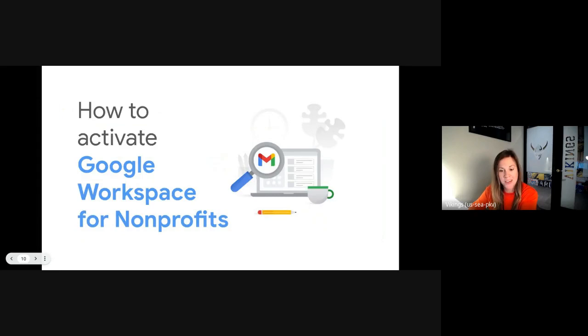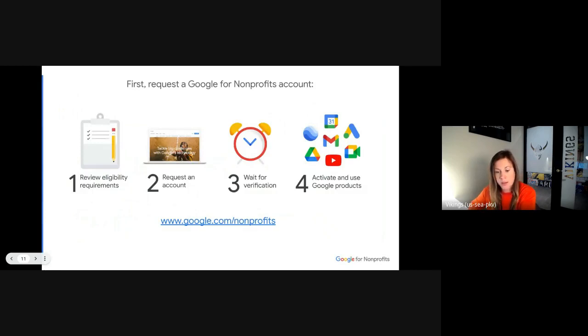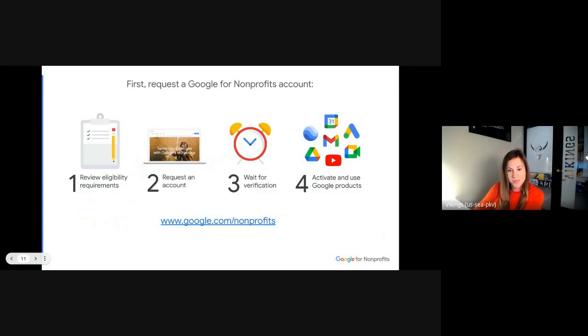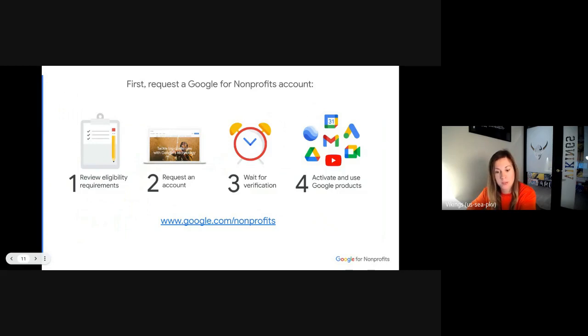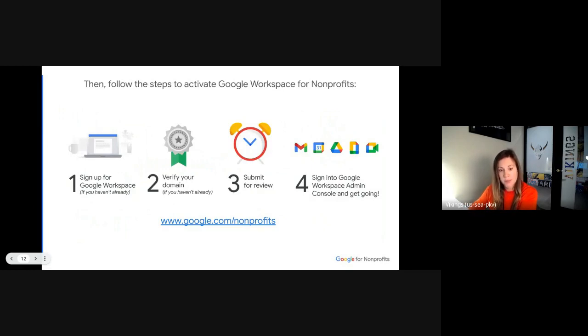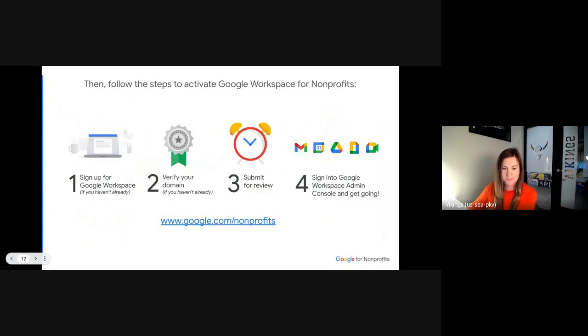So how do you get all of these great tools under Google Workspace for Nonprofits? First, you need a Google for Nonprofits account. You go to google.com/nonprofits, review the eligibility requirements to make sure that your organization is eligible, request an account by clicking get started in the upper right hand corner, wait for verification with TechSoup, and then you can activate and use the suite of Google products and tools that we have for nonprofit users. Specifically for Workspace, that means signing up for Google Workspace, verifying your domain, submitting it for review, and then signing into Google Workspace Admin Console and get going. But all of this can be found at google.com/nonprofits.